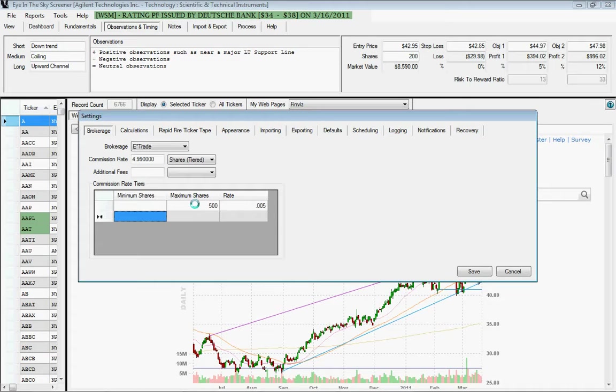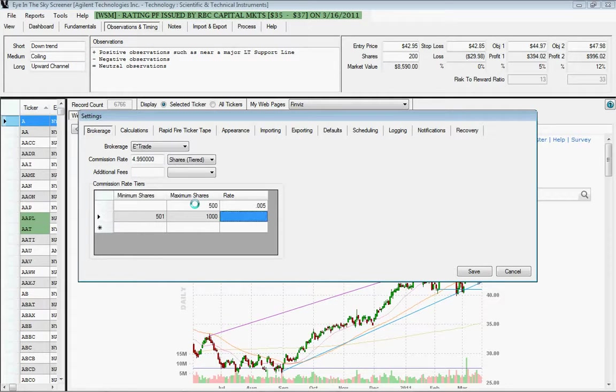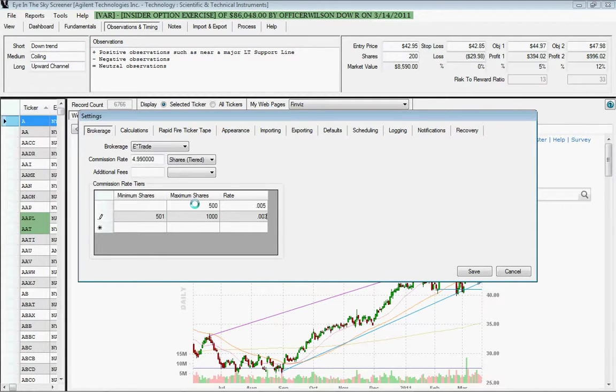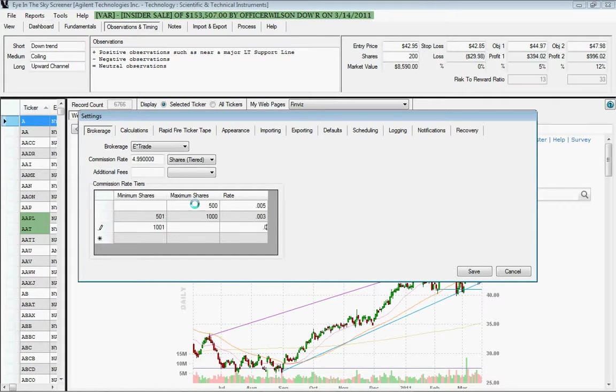And then everything over 500 shares through, let's say, 1,000 shares is .03, .003. And anything above 1,000 would be .002.